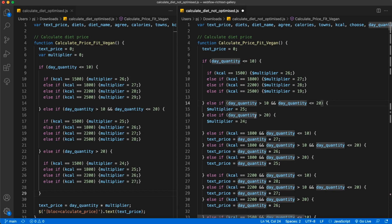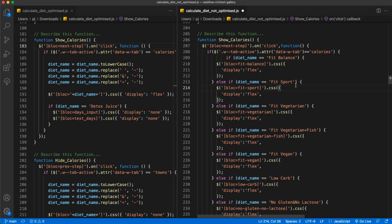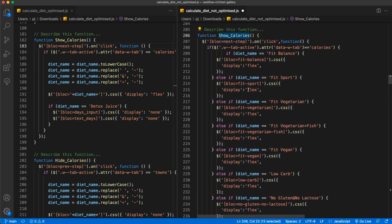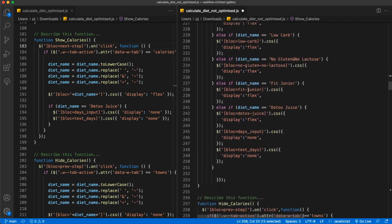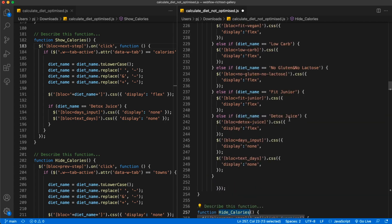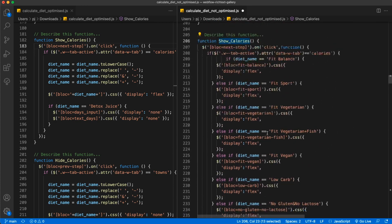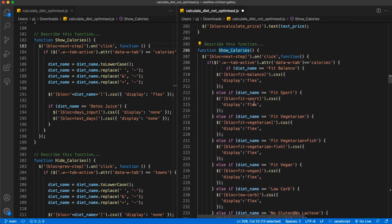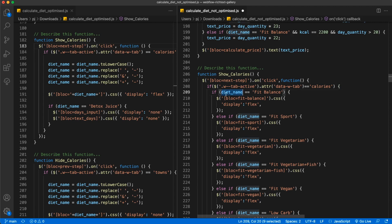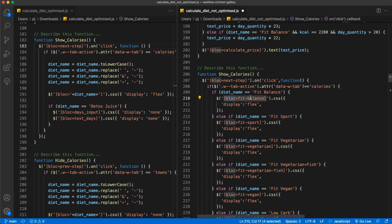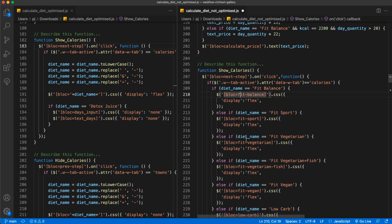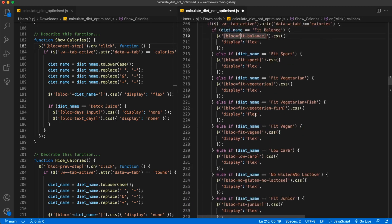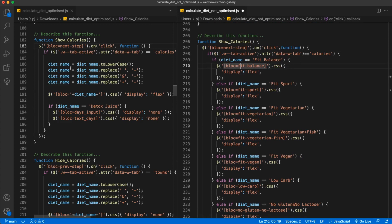Another thing I have optimized in this script is these show calories and hide calories functions. As you can see, this is quite a long function - this is the not optimized version. You can see a lot of repeating code. If we try to find some patterns again, we see that we have this checking of diet name feed balance, and then we have an HTML element with the same name - block name feed balance, and the same feed spot.